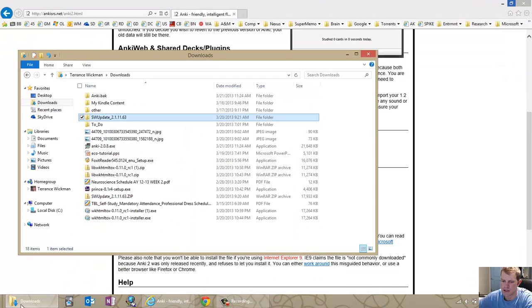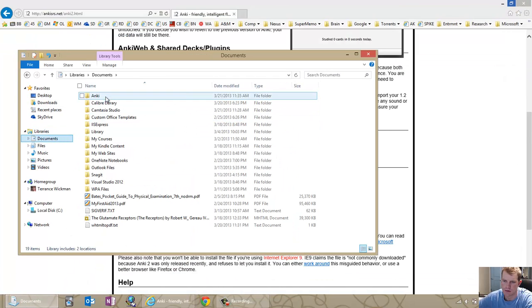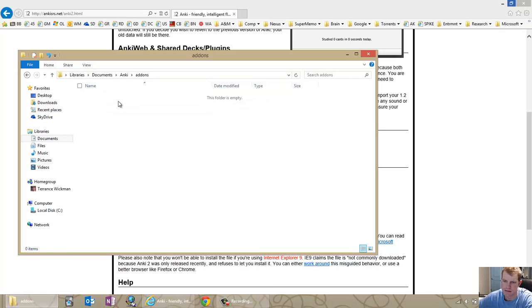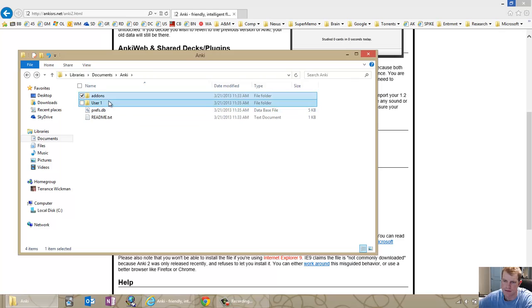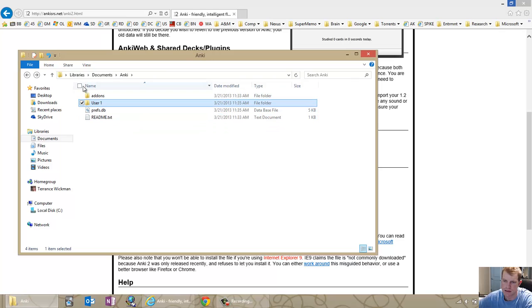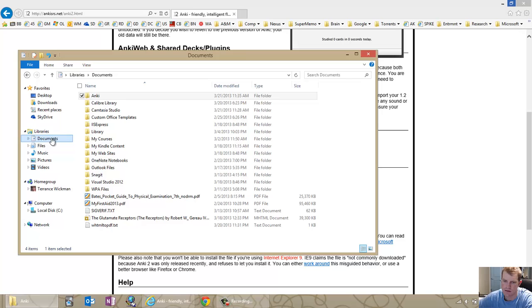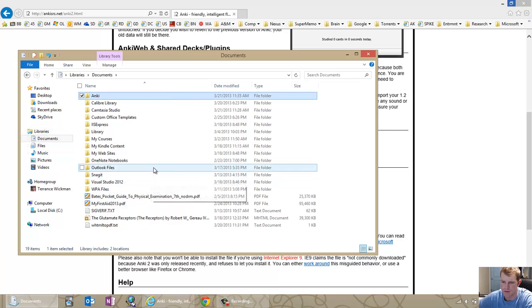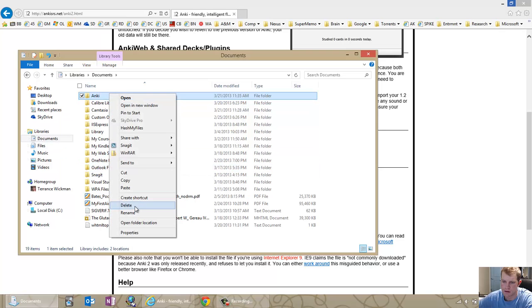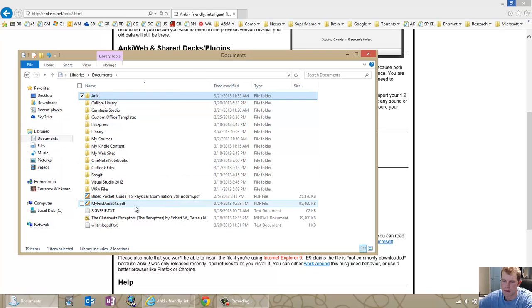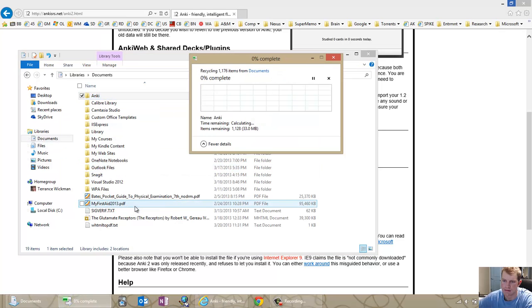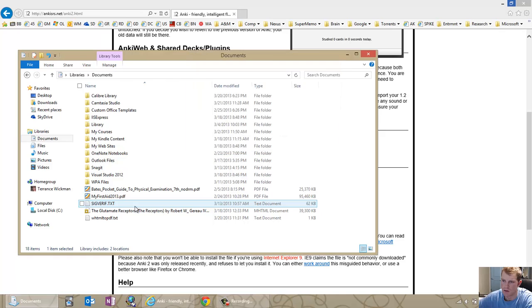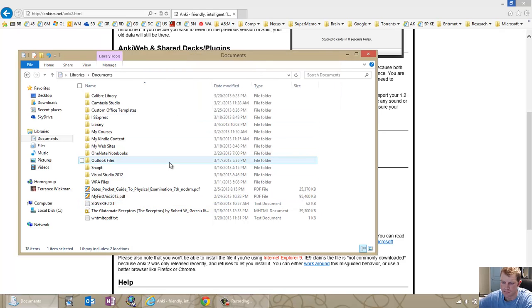As you will see, the Anki folder is still there. This has add-on information, user information. It doesn't delete anything when you uninstall it. I want to get rid of all of that. I have a backup of it. I just made a copy of that folder. And I also exported all of my decks. So I'm good to go there.